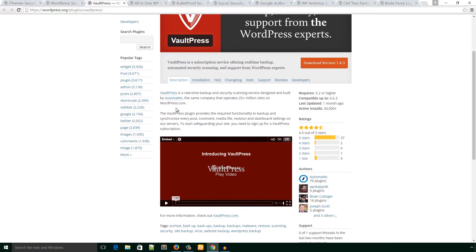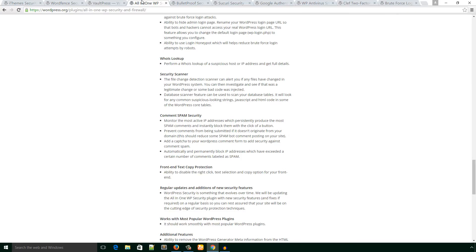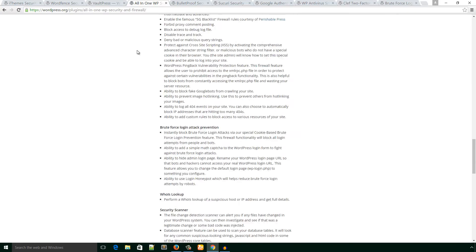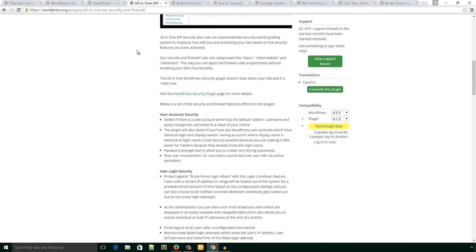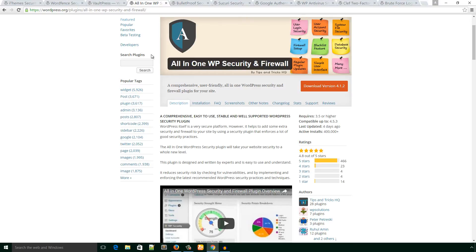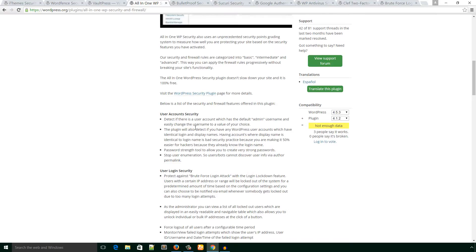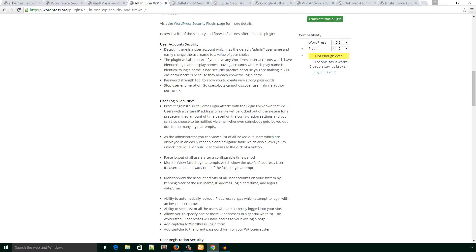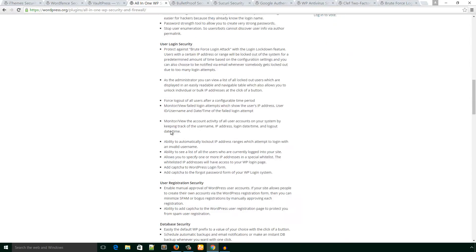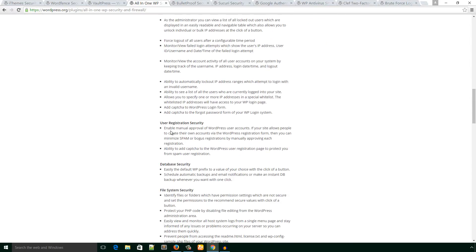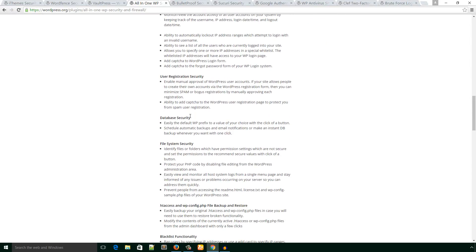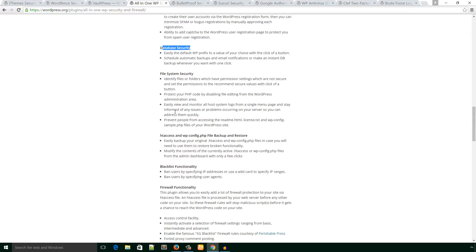The next plugin is All-in-One WordPress WP Security and Firewall. This plugin has several cool features: user logging security, user account security, database security, file system security, .htaccess and wp-config file backup, register, etc. It also has firewall functionality.